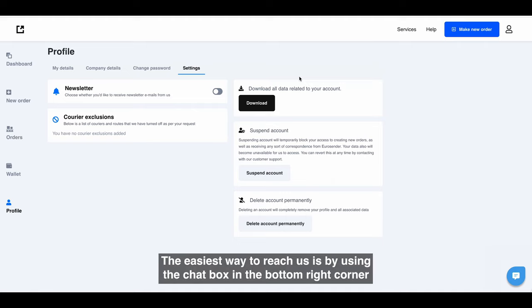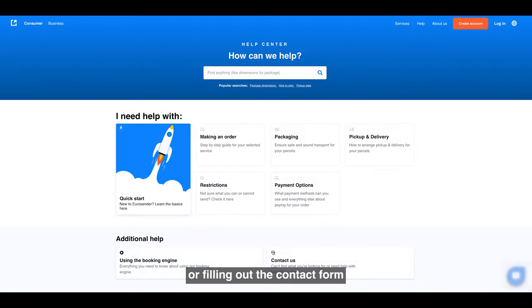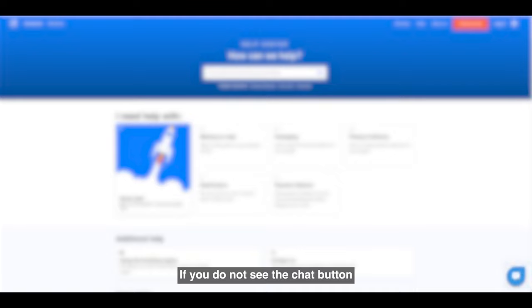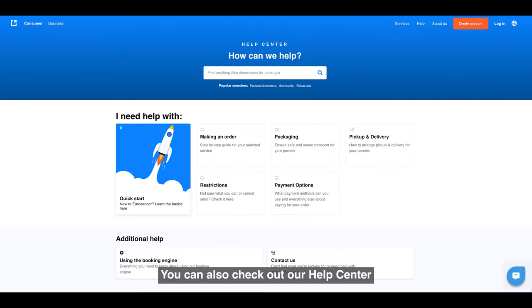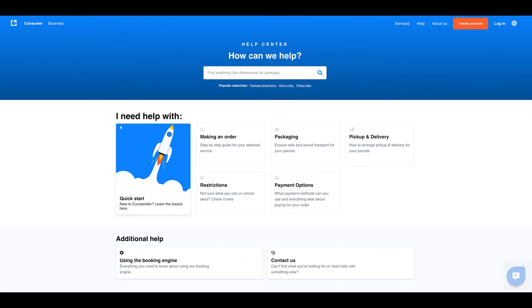The easiest way to reach us is by using the chat box in the bottom right corner or filling out the contact form found in the Help Center. If you do not see the chat button like this, turn off your ad blocker and it should work normally. You can also check out our Help Center for any doubts and frequently asked questions.